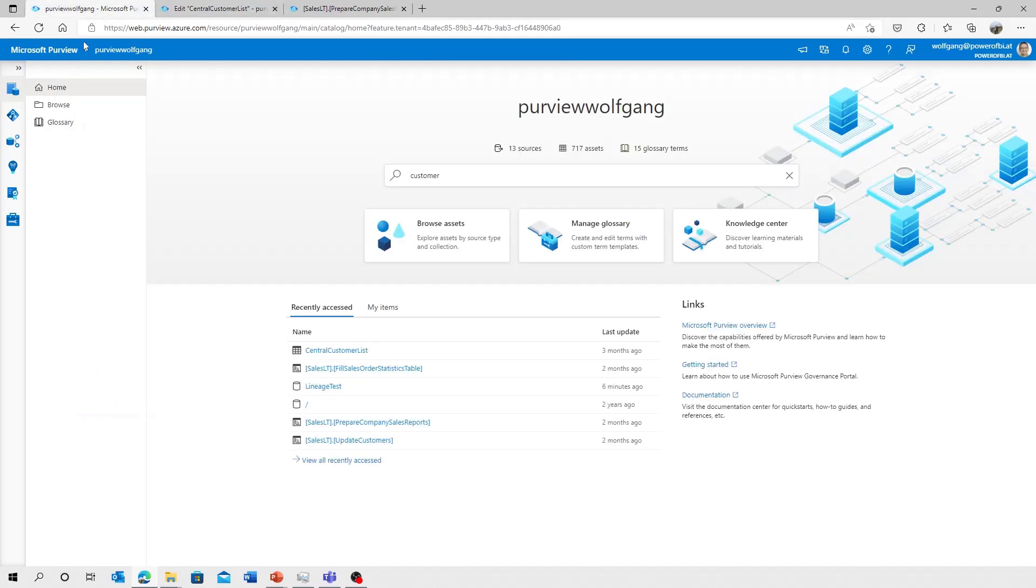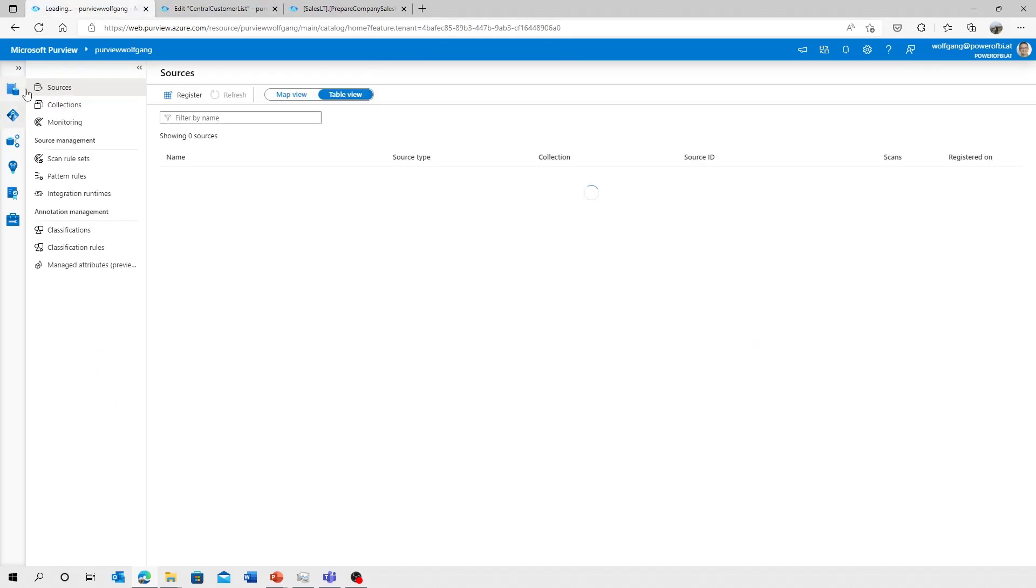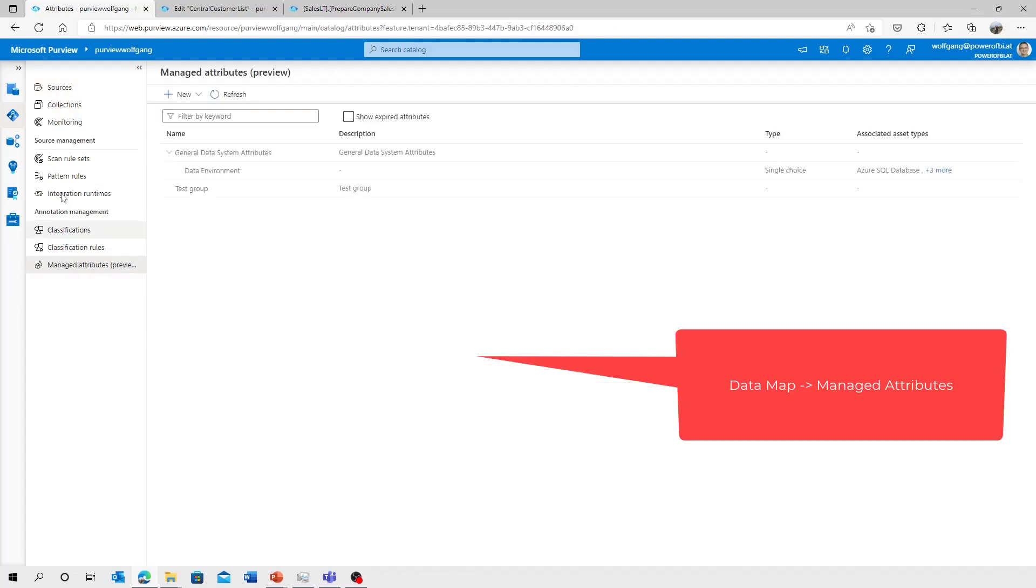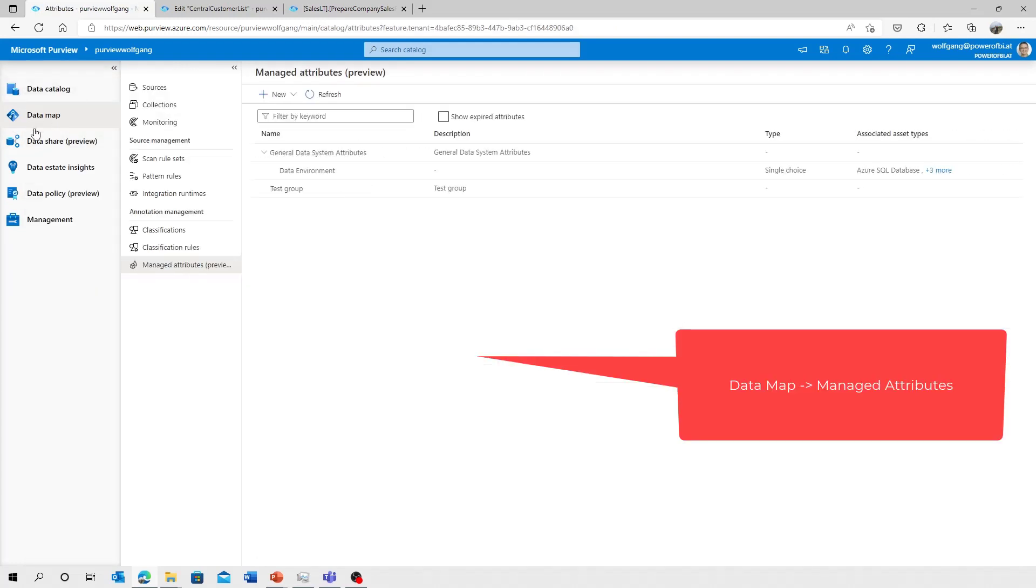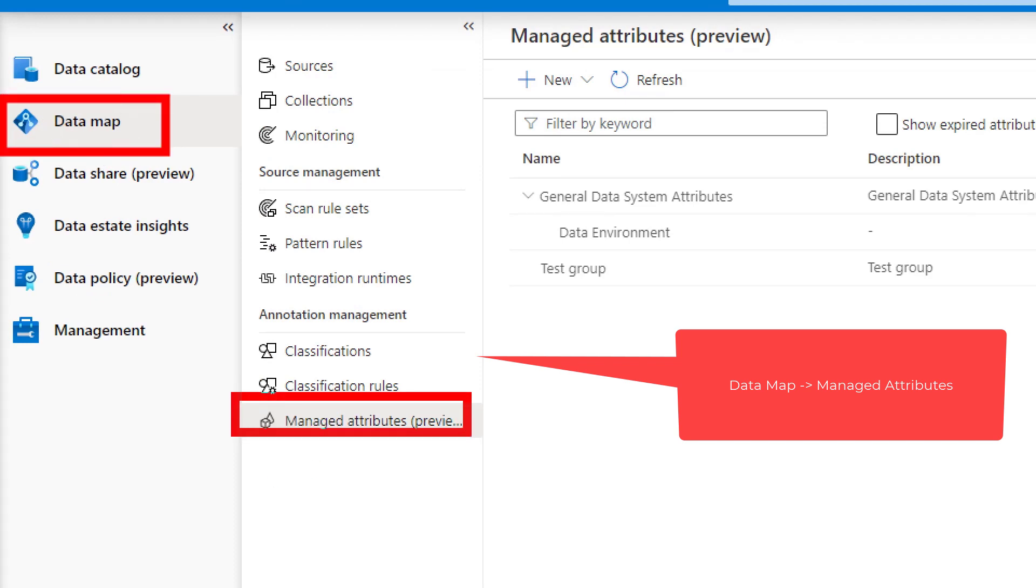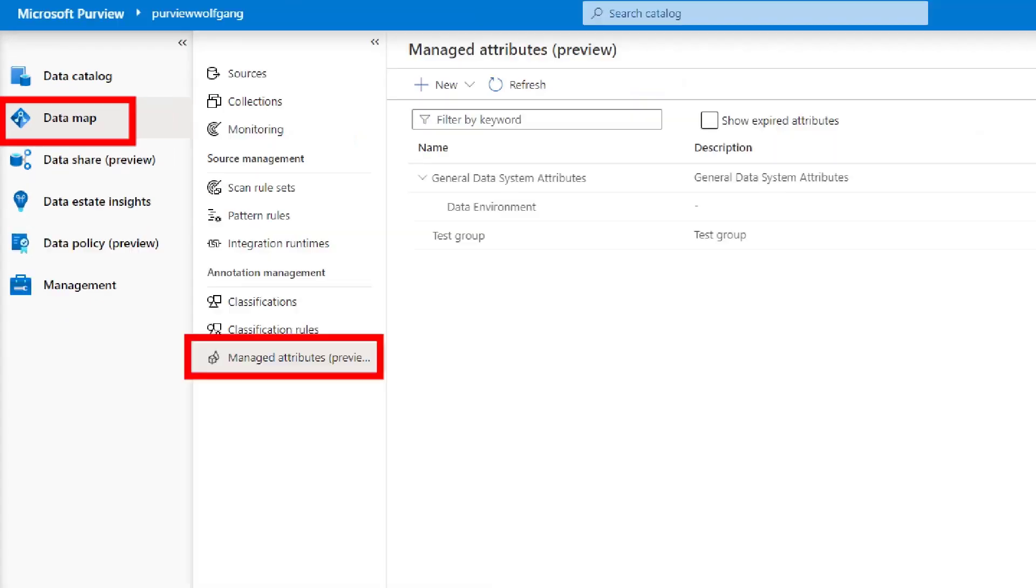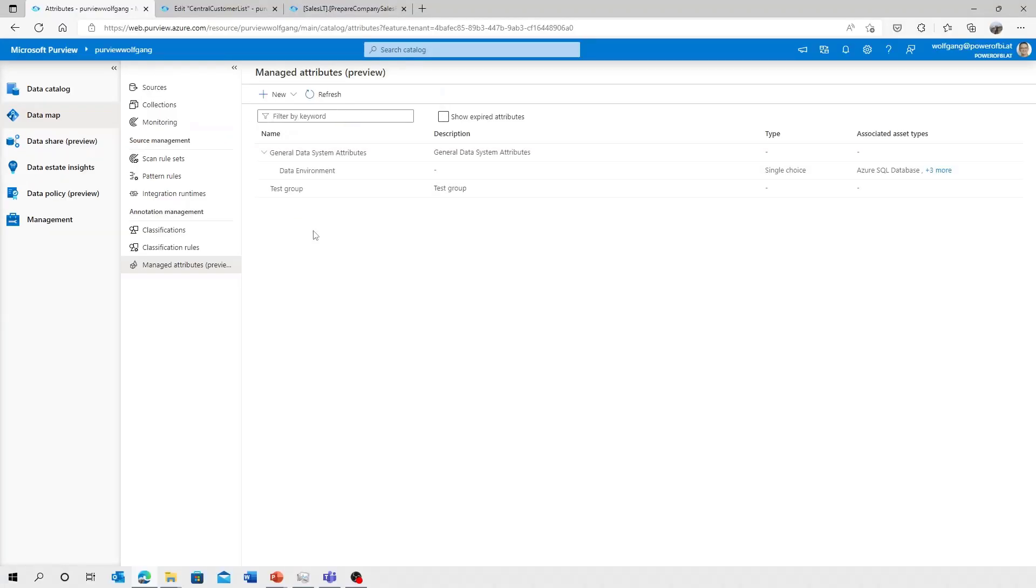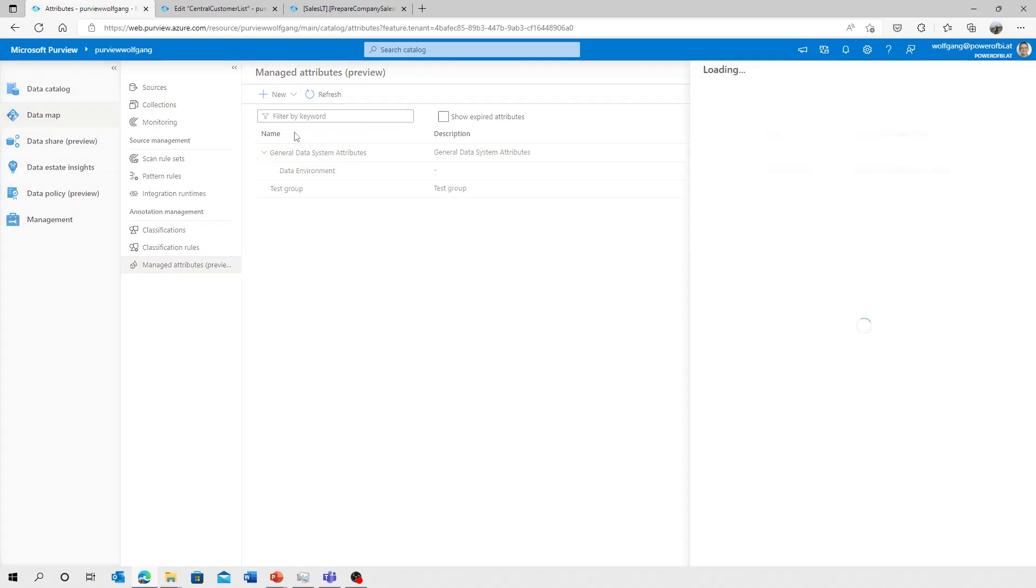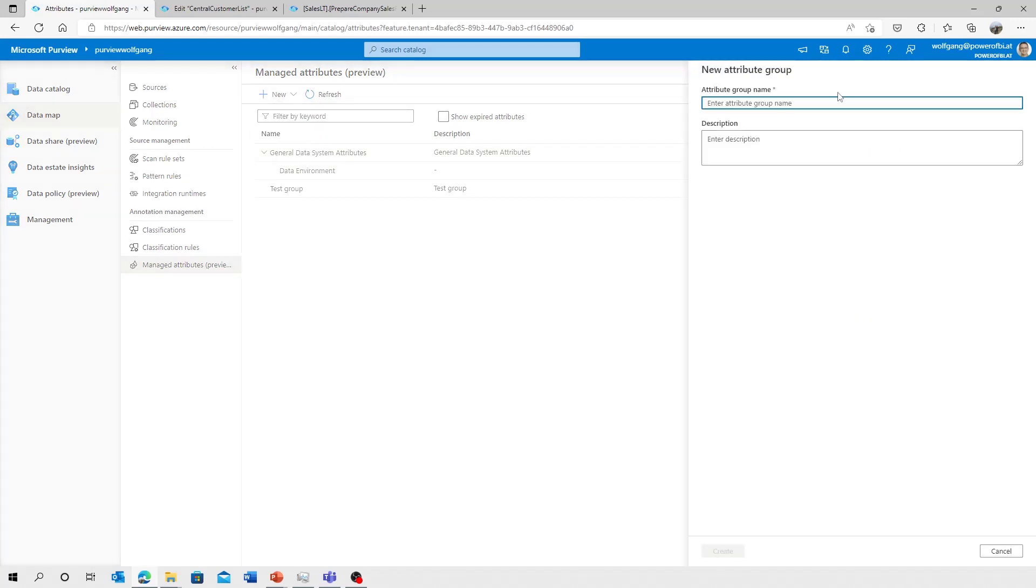Managed attributes can be configured and created in your data catalog, data map section in Purview Studio, in the managed attributes area. You can create a managed attribute, and all those managed attributes need to be grouped into a managed attribute group. So you can create a managed attribute group and a new attribute. Let's start creating a new group.